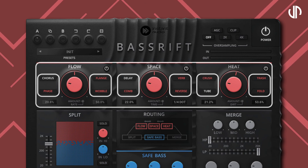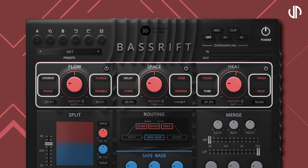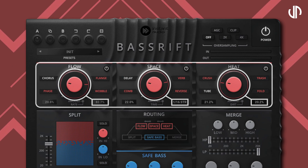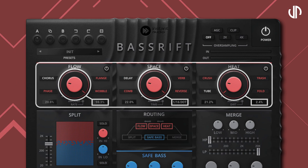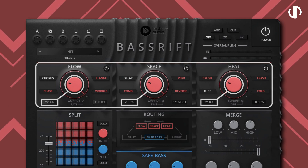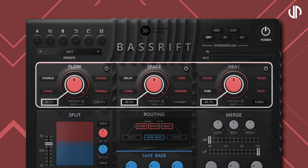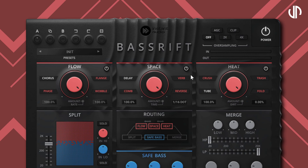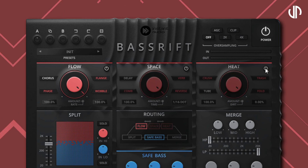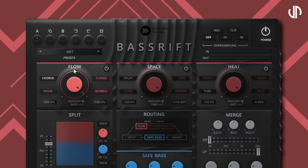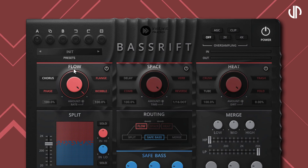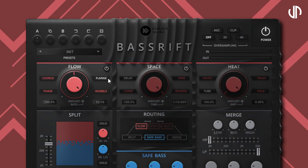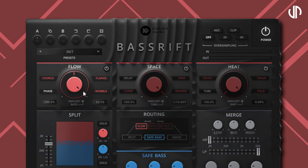The surrounding buttons represent the type selector, which allows you to control the rate or amount of the selected effect using their secondary knobs. Their primary knobs, on the other hand, control the overall effect of the respective section on the signal. Flow is where you add movement and motion to the signal. It consists of a chorus, flanger, phaser, and wobble filter.